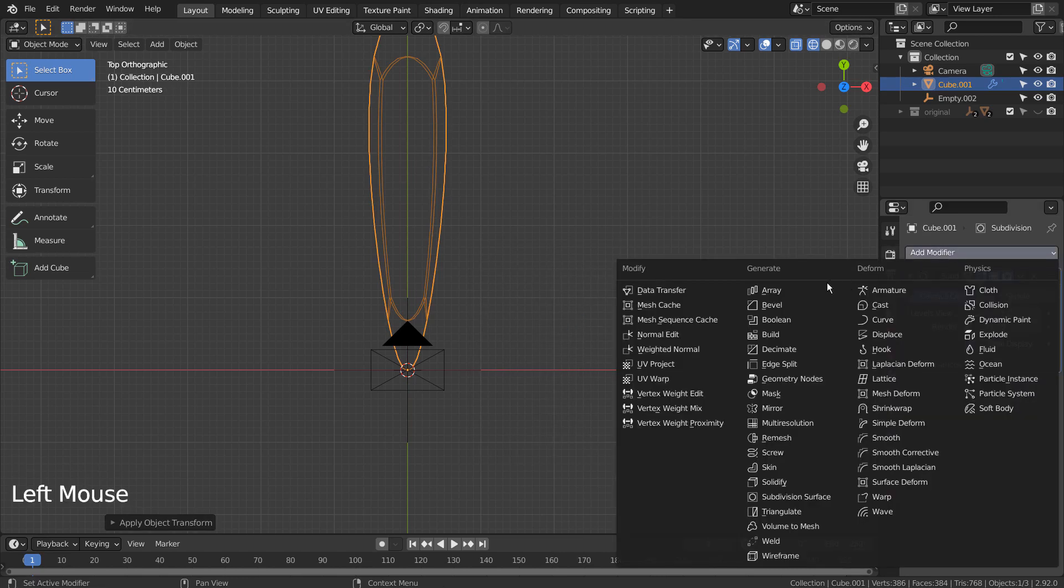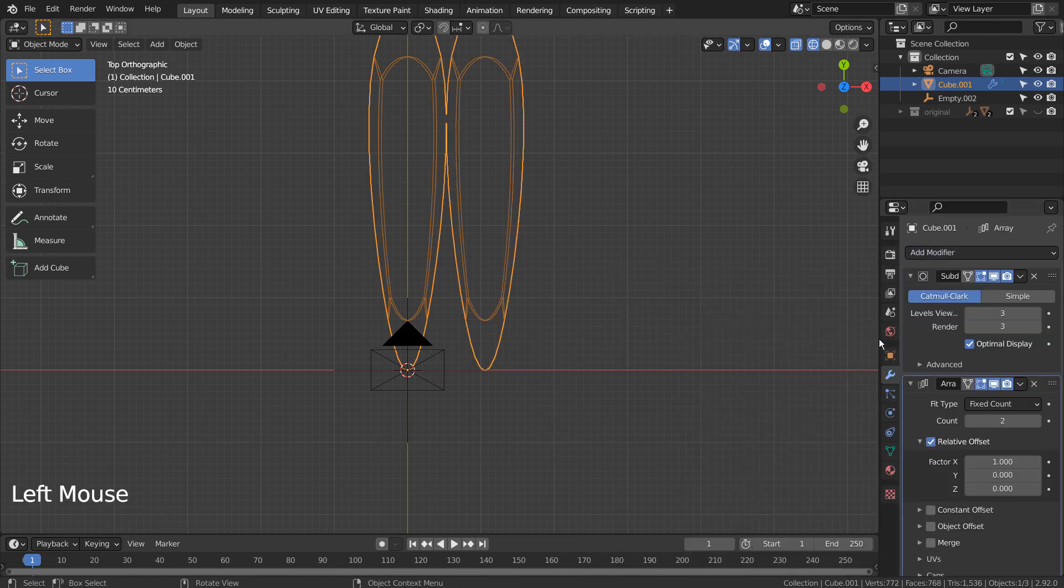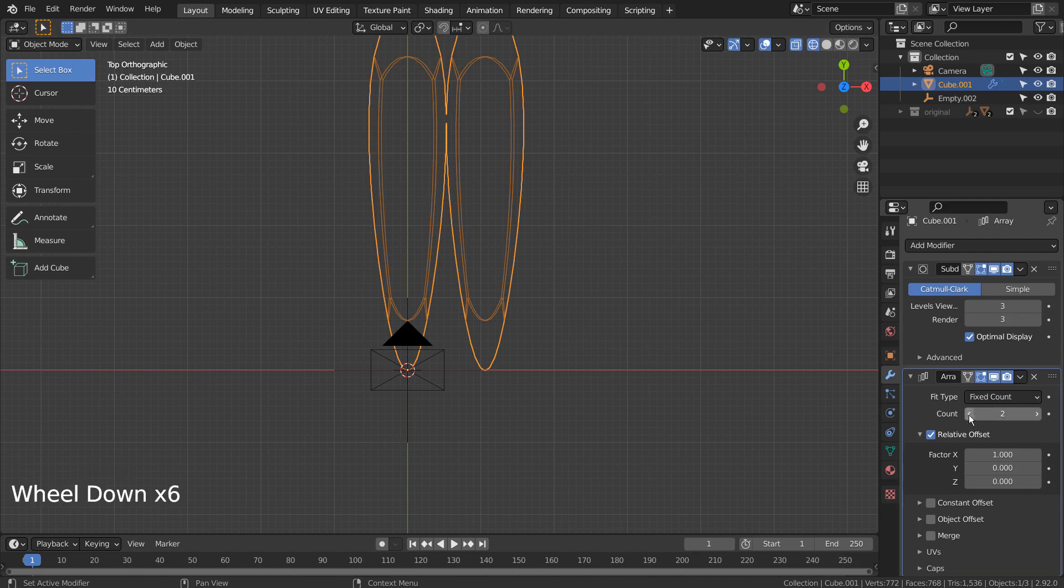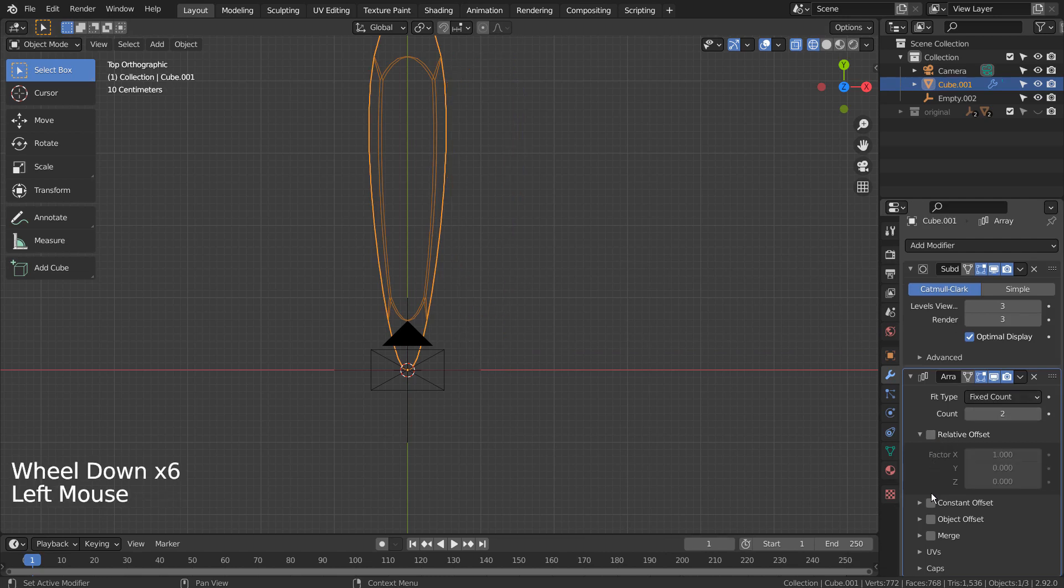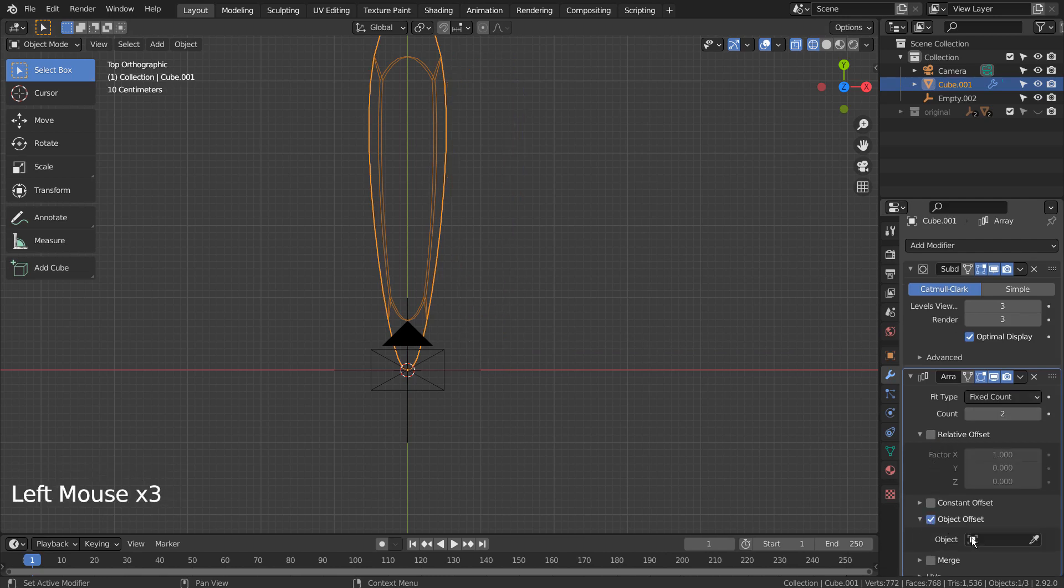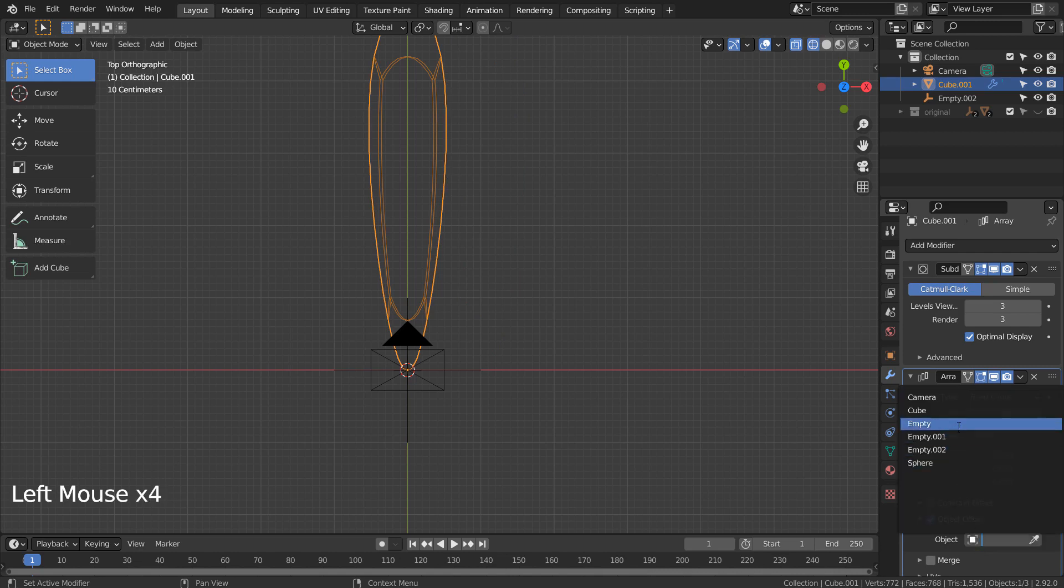Let's add the Array modifier. As usual, we need to turn off the relative offset and use the object offset instead with the empty object we've just created.